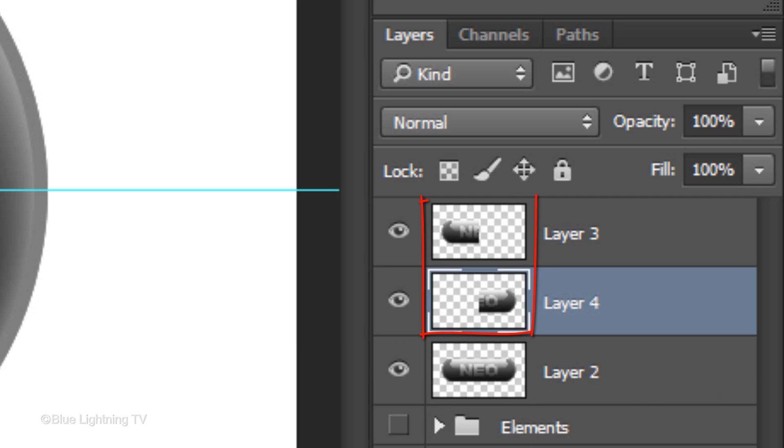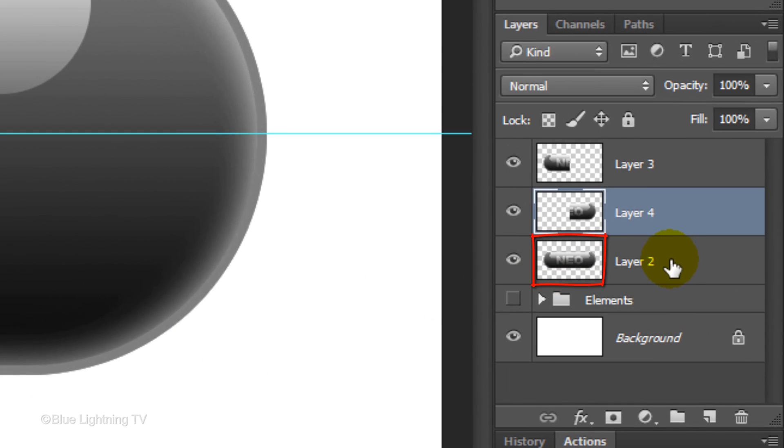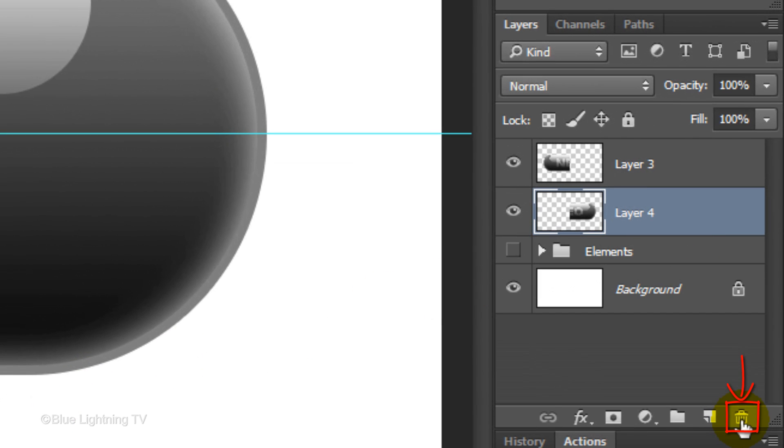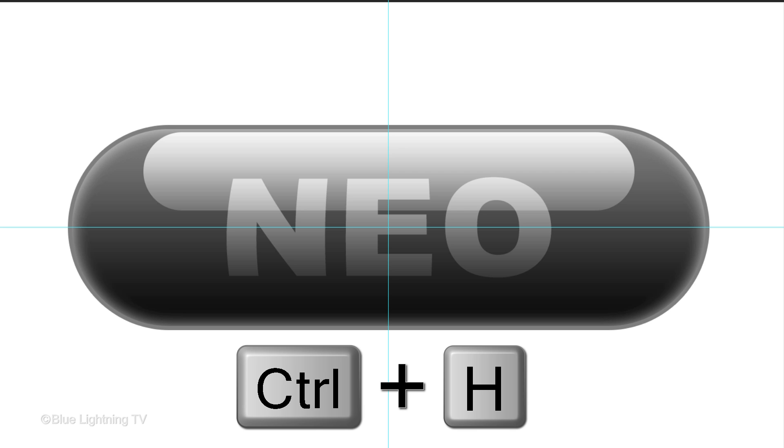Now that we have the two halves of the pill, we can trash the composite snapshot. We don't need to see the guidelines anymore, so let's hide them by pressing Ctrl or Cmd+H.